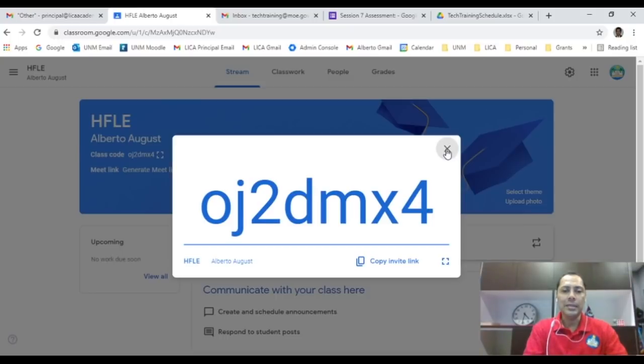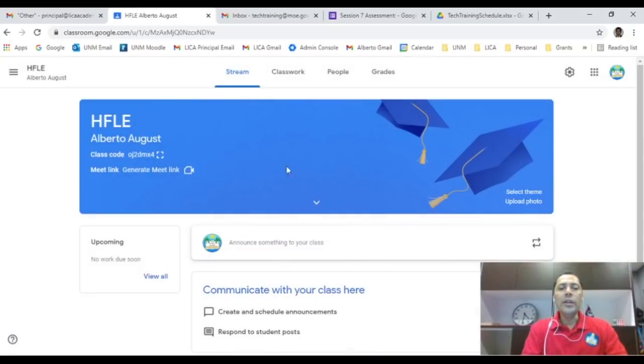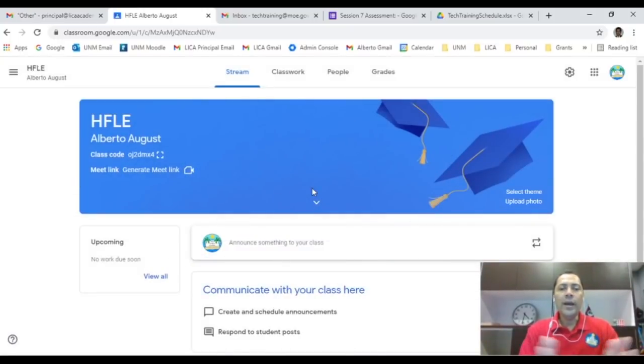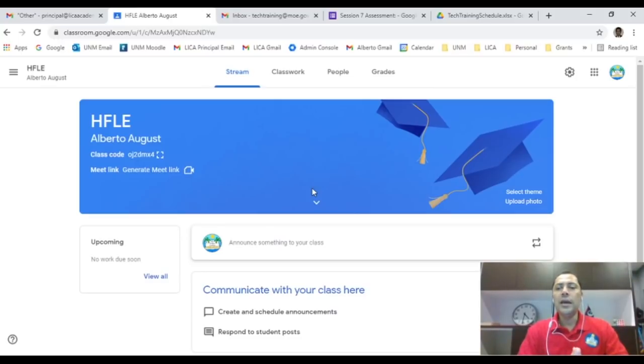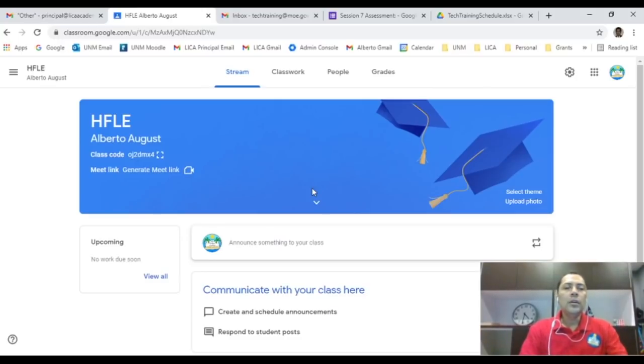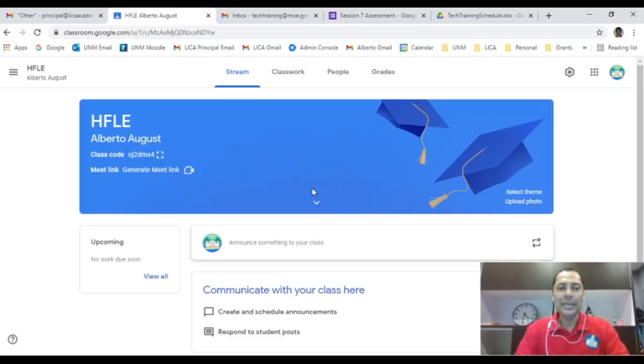And they will sign in and join a class and they will be able to join through this. So you can copy the link or you can share with them the class code for them to join the class. So that's how you join the class. So now when you see this in here, you're fine, you are ready.